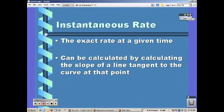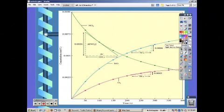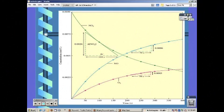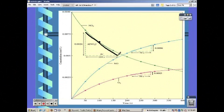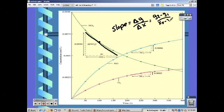The instantaneous rate is the exact rate at any given time. We can calculate it by finding the slope of a line tangent to the curve at that point. We take a point on our graph, draw a line tangent to it — just touching at that one point — then find the slope, which is rise over run: y2 minus y1 over x2 minus x1, using absolute values.